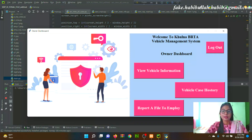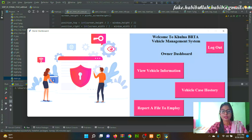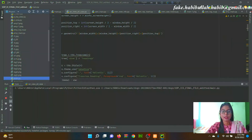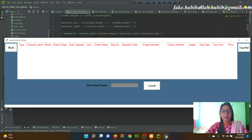This is the Owner Dashboard. In this page, an owner can add a report, view, and check information in the system. From the Owner Dashboard, clicking 'View Vehicle Information' allows the owner to view their vehicle information by searching with the registration number.